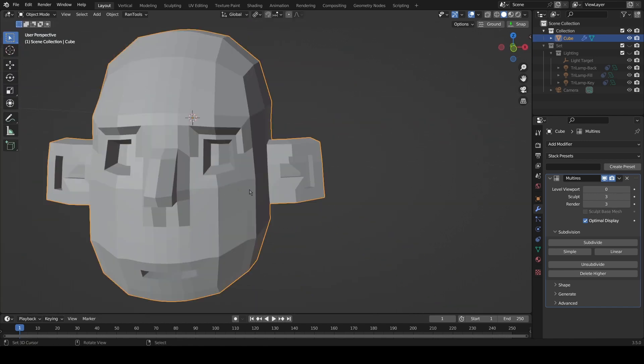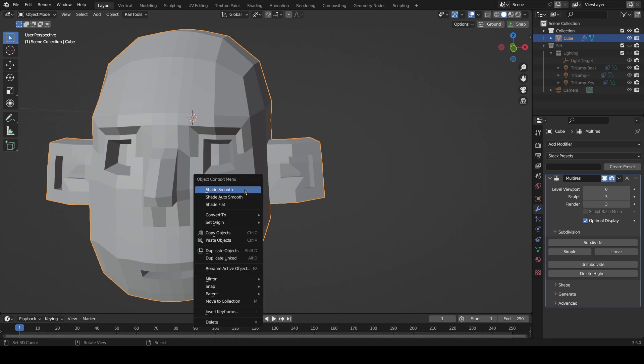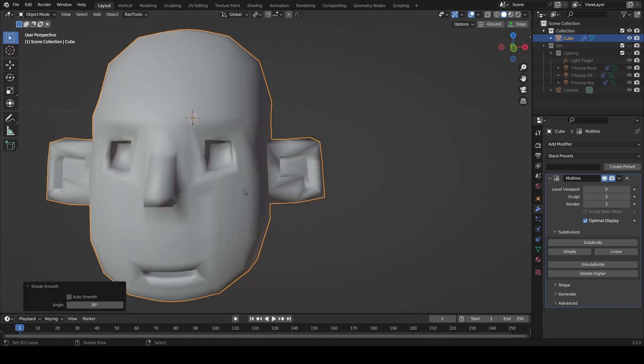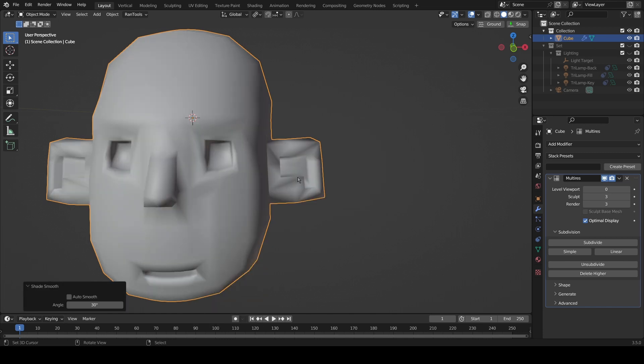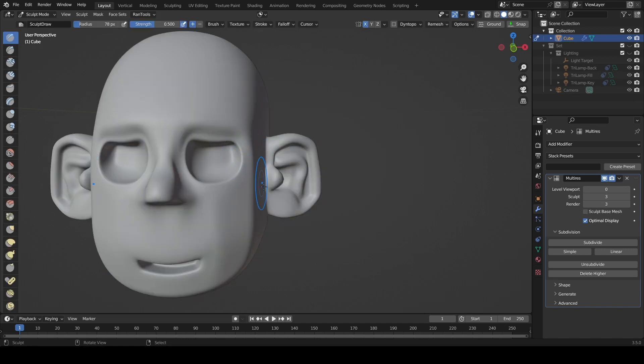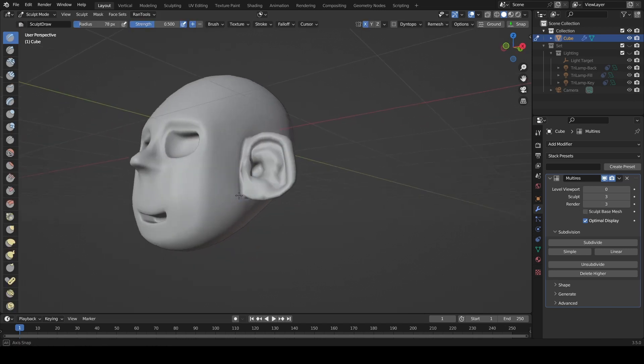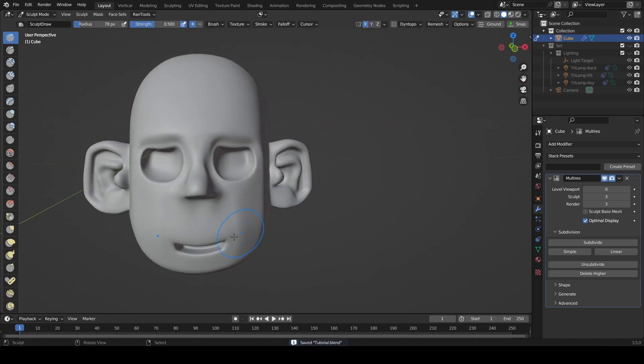Now I want to just shade this smooth — I prefer it that way — and then it looks a little bit better.